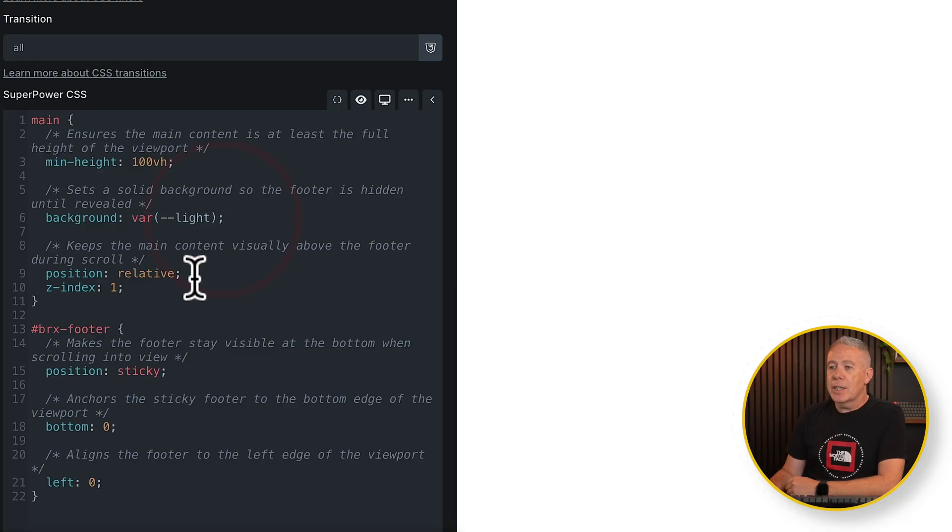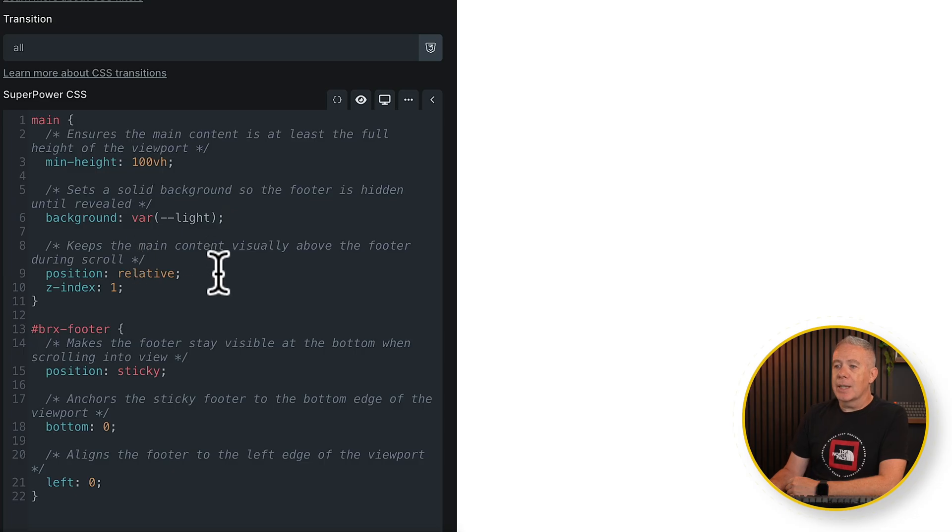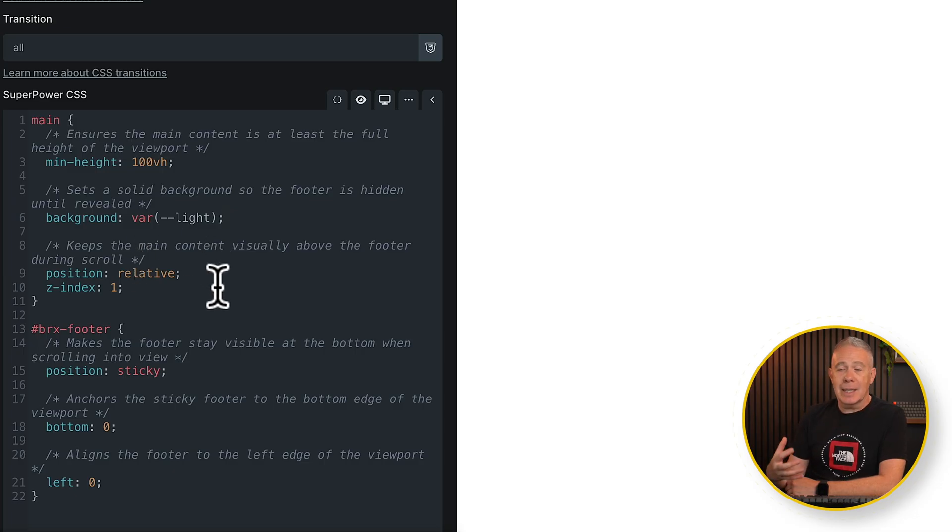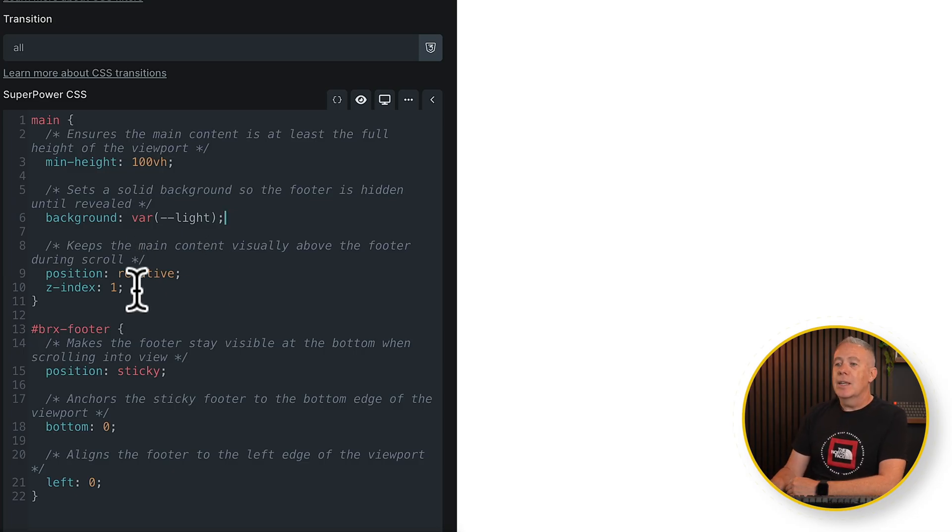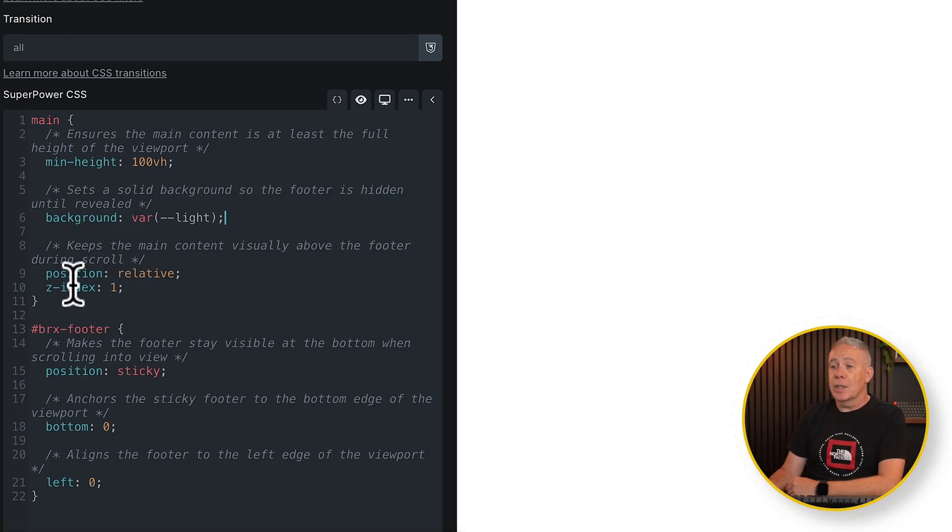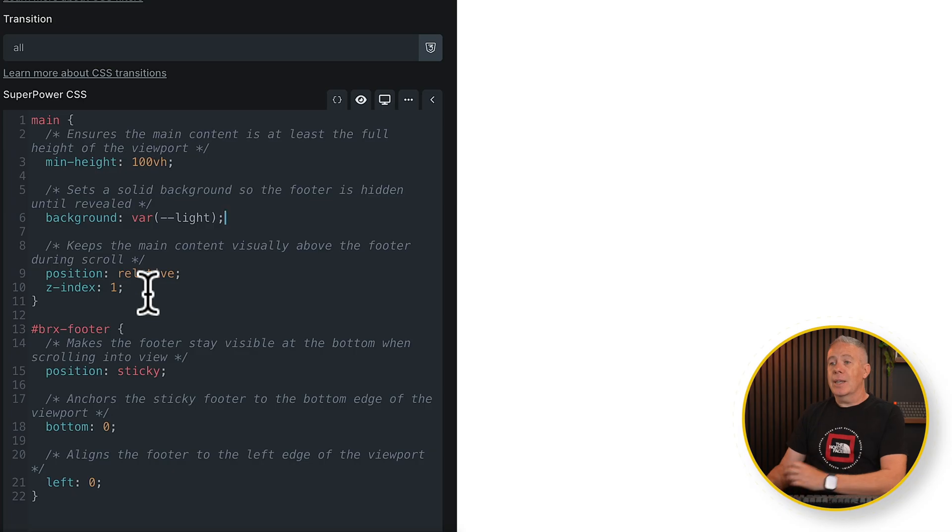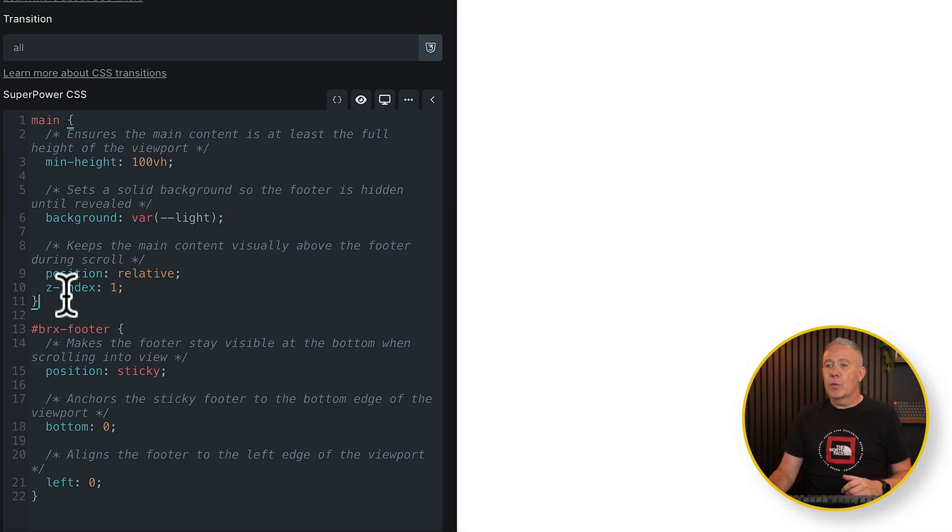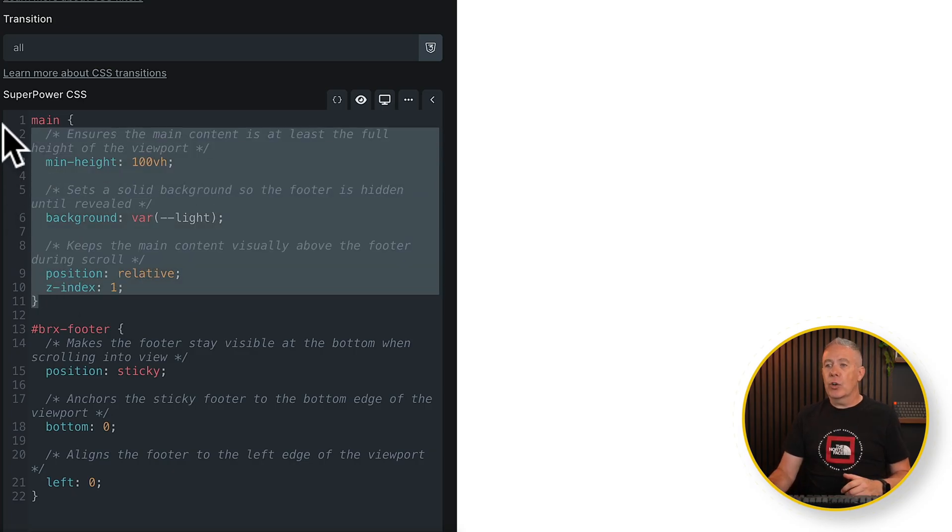Then you'll see we're specifying the main content, how it's visually stacked inside the Z-index or Z-index, if you're American, specifying it as one. So it sits at the top. And you'll also notice that we've got the position of relative. So that is setting everything we need for our main content area.